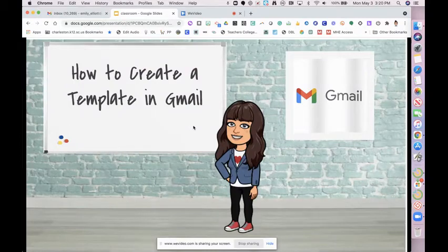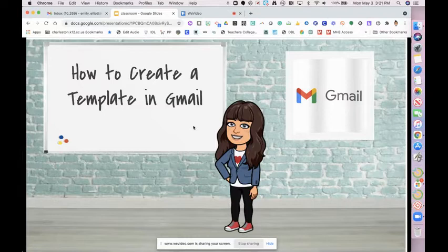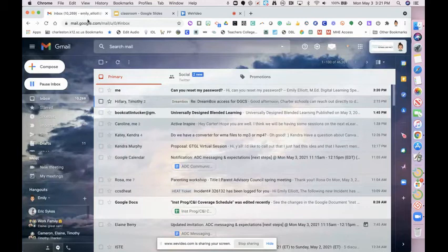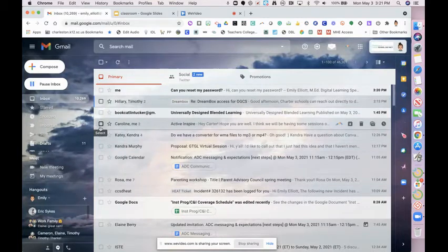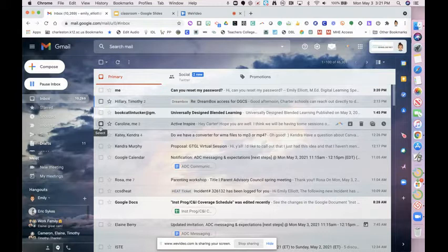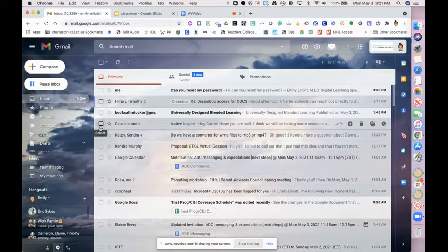Hello there. I'm going to show you really quickly how you can create a template in Gmail. Templates are great for when you tend to reply with the same things or end up composing the same email over and over again.